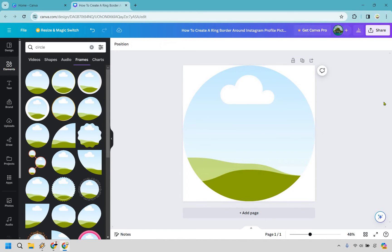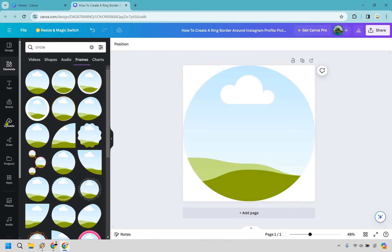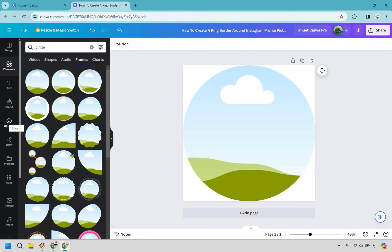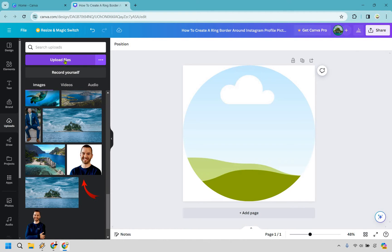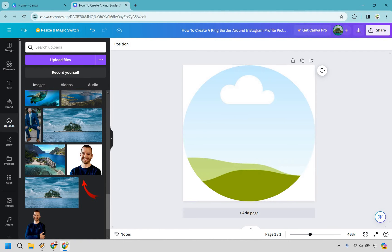We're good to go now. So what we want to do is go to uploads, and I'm going to do find an image. I already have some images of me, or if you already have the image that you want to use, you just simply go to upload files, and then from there, you can simply add it in. I'm going to use this picture of me right here.